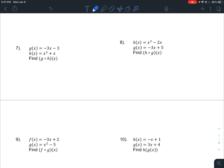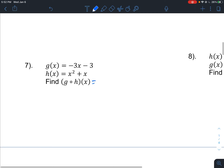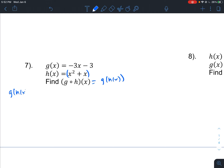On number 7 it gives us two functions: g of x equals negative 3x minus 3, and h of x equals x squared plus x. We want to find the composition g of h of x. We can rewrite this as g with h of x as the input — h of x is what we are inputting into g of x. So let's find g of h of x: we take g of x and input h of x into the x location, giving us negative 3 times h of x, minus 3.